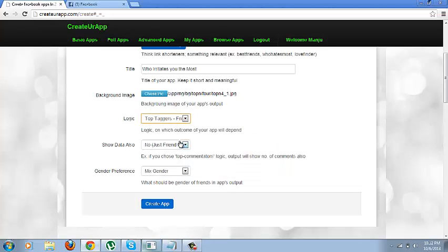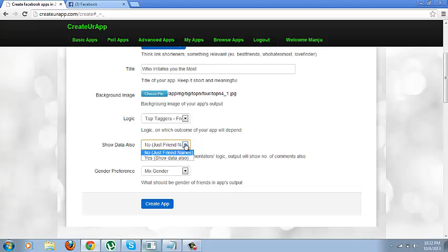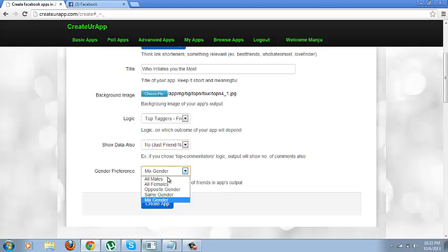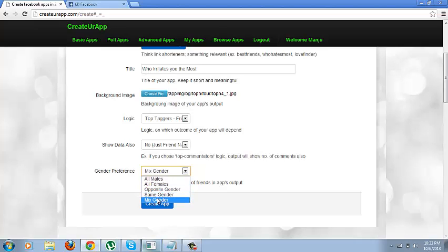Alright, so I have chosen this logic. Post that, show data also. Since in this app I do not require any data to be shown, so I will just select no. Just friends name. Post that, gender preferences. Males, females, opposite or same gender. I am going to select mixed gender in this particular case.